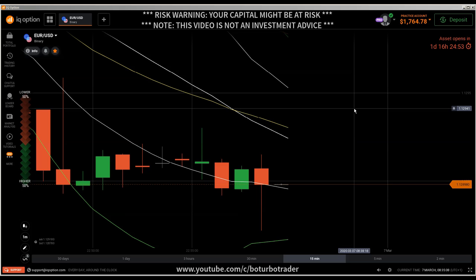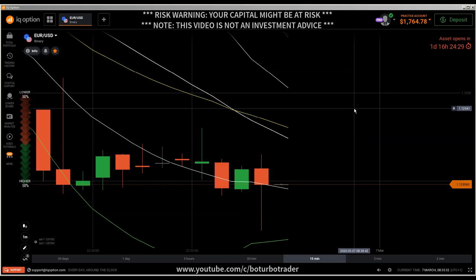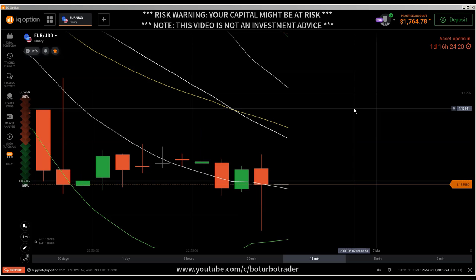Today I'm going to show you how to predict the next candlestick based on fake breakouts. I've already shown you how to trade the ranging market based on strong support and resistance, and how to trade the ranging market based on reversal patterns. Now I'm going to show you how to trade the ranging market based on fake breakouts, and this will be a mind-blowing video.